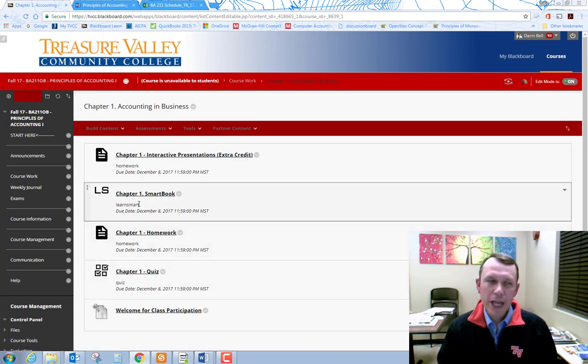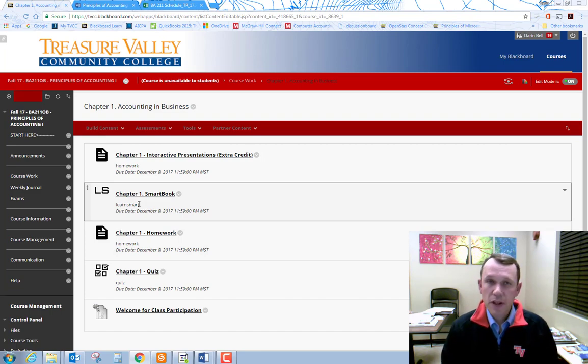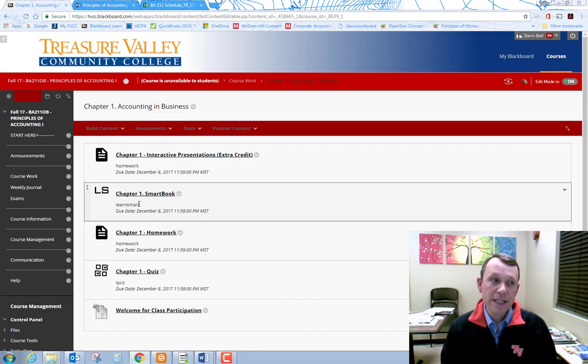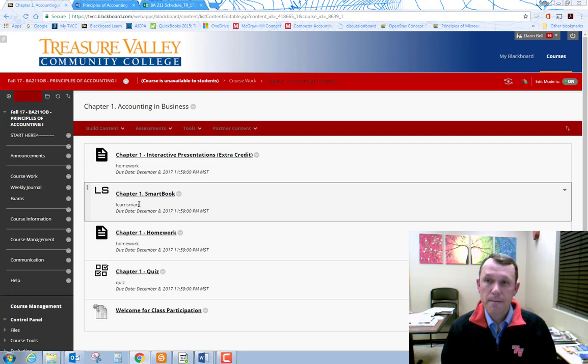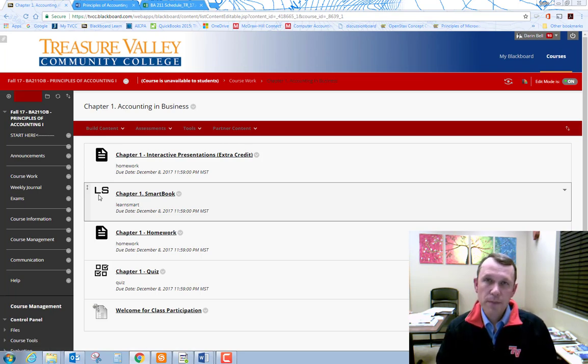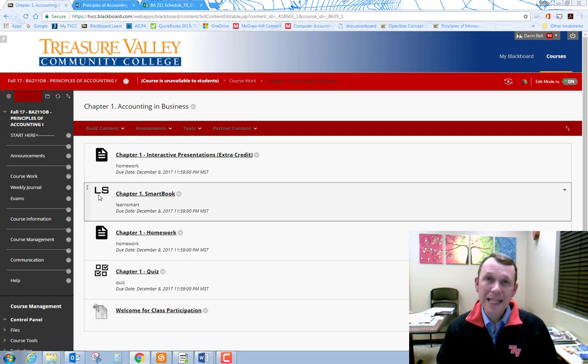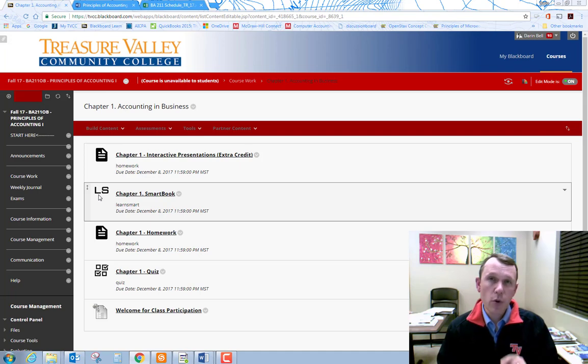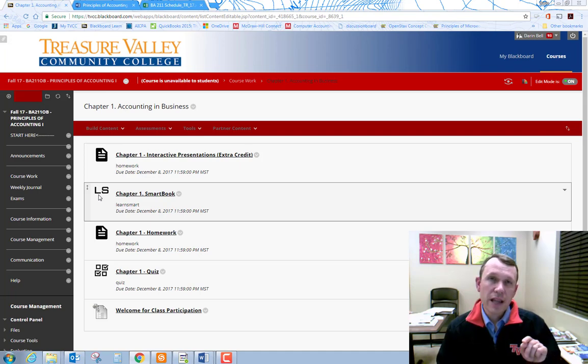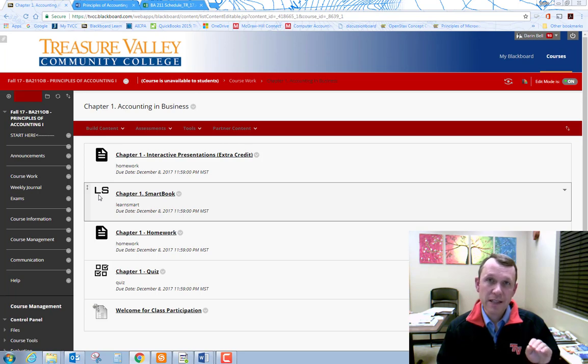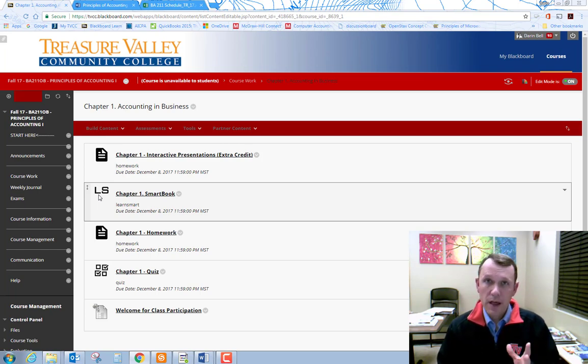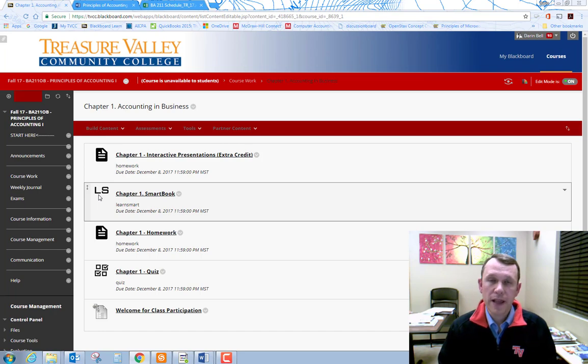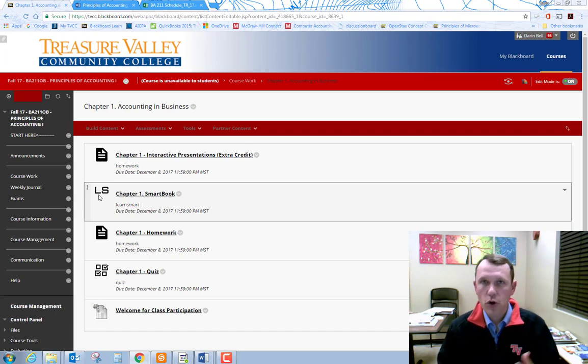Per chapter, there is an extra credit assignment that you can do that basically is watching and participating in interactive presentations for the chapter material. So you may want to do that. All of these assignments within each of the chapter folders, you can do as many times as you want. In order to go on to the next, the prerequisite requirement is for you to complete the assignment to at least a 75% level. So a solid C. And then the next assignment will be opened or unlocked so you can go in and complete that next assignment, homework, quiz.